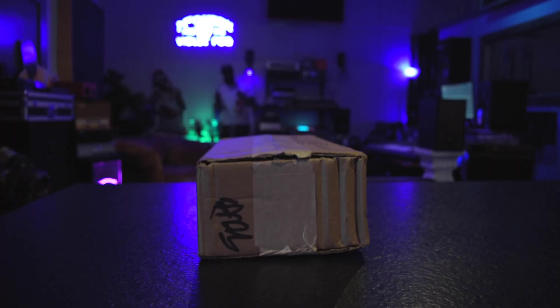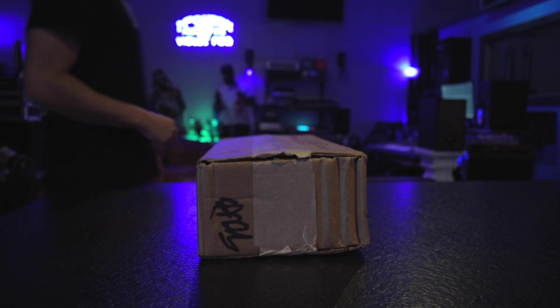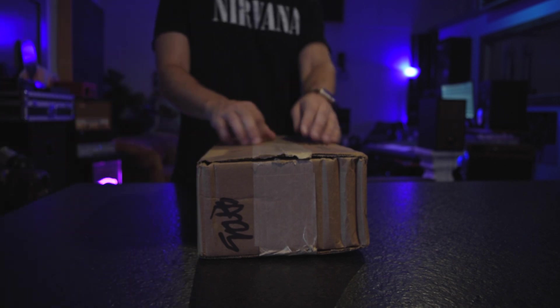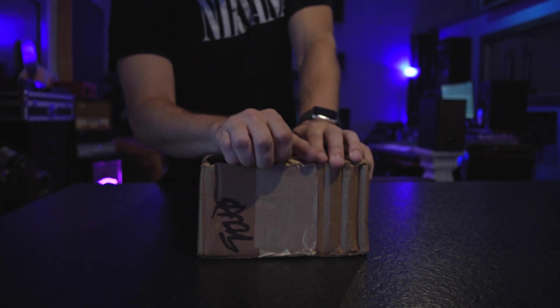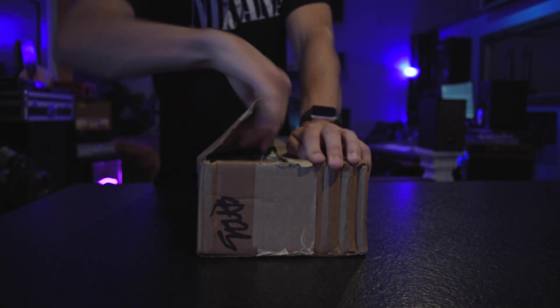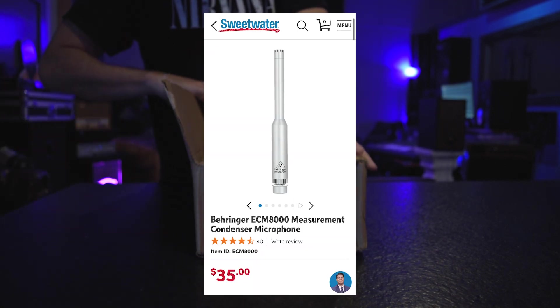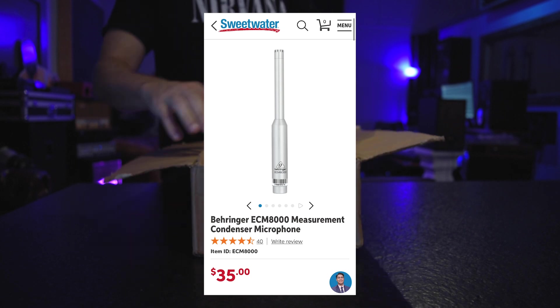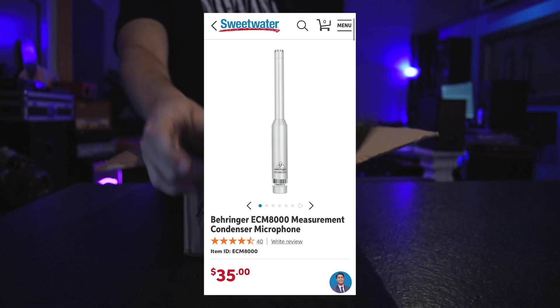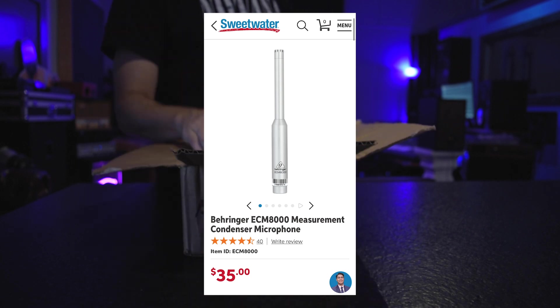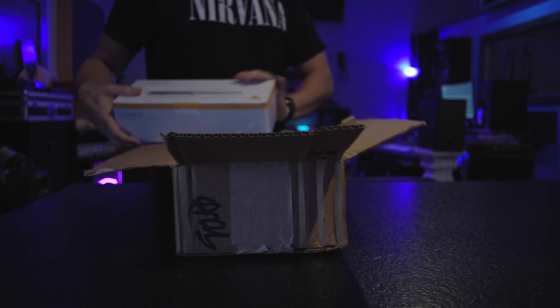The mic I'm going to be using is the Behringer ECM-8000. I got it off Sweetwater for about $35. I think it was free shipping. I mainly wanted an affordable mic that I could carry around with me to different venues.